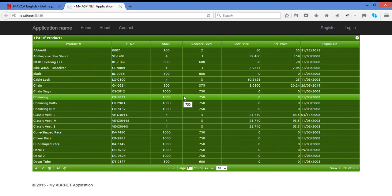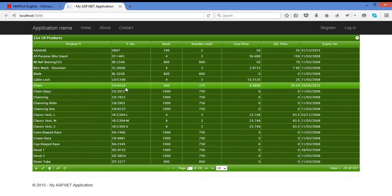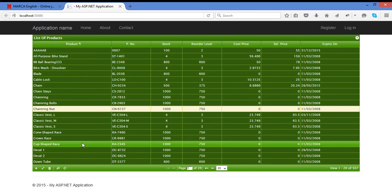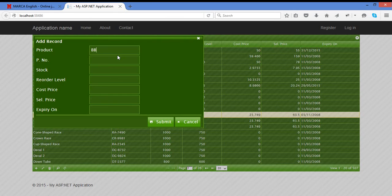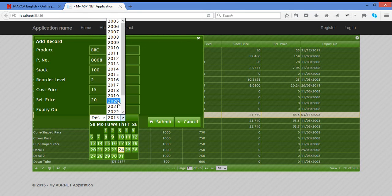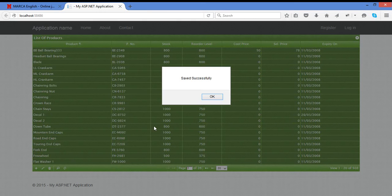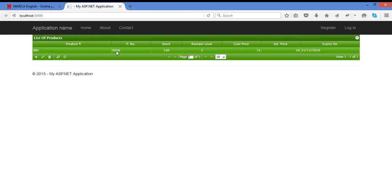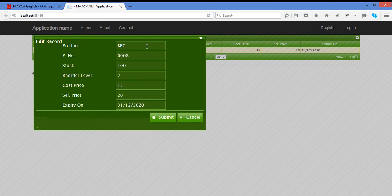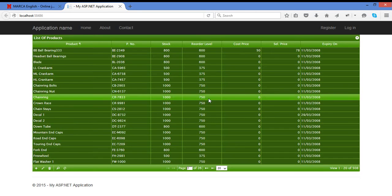Hello friends, one of the best controls I've ever come across is the jqGrid. I want to take you through sample code for Create, Read, Update, and Delete with this control. This is what we are going to get after our tutorial — this data is coming from the database. You can add new data: code, stock level 100, reorder level 2, cost price 15, selling price 20, expiry date 31st December 2020. After submitting, I can search for what I just entered, edit it, and have it changed.